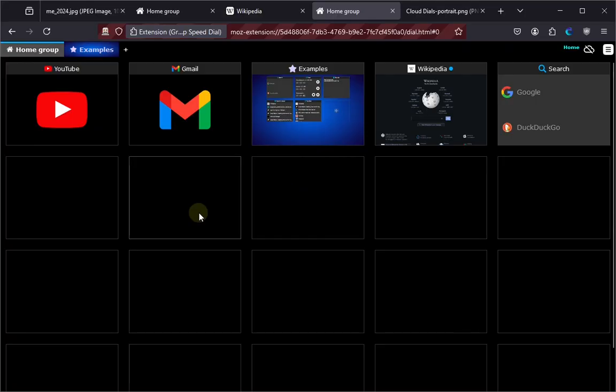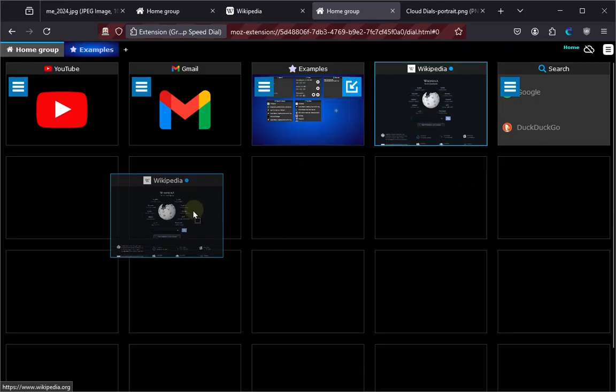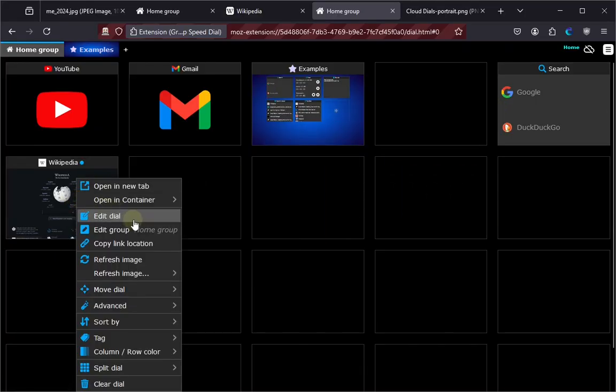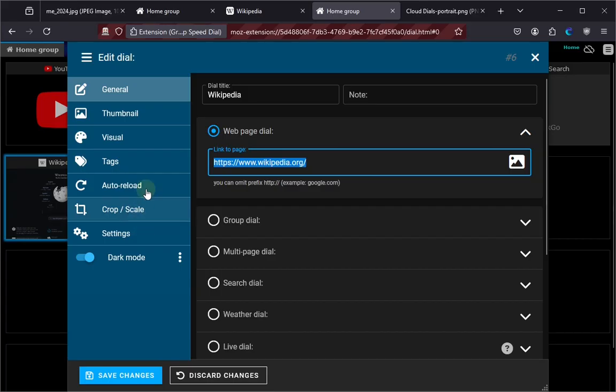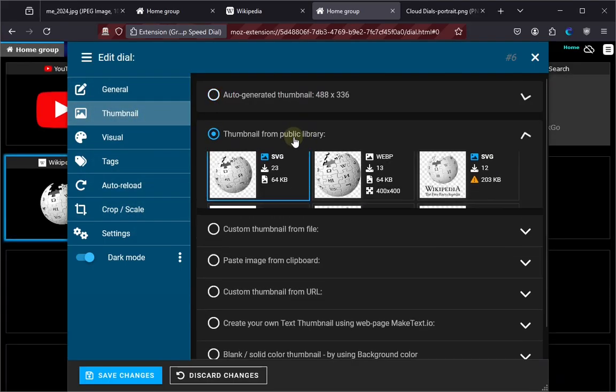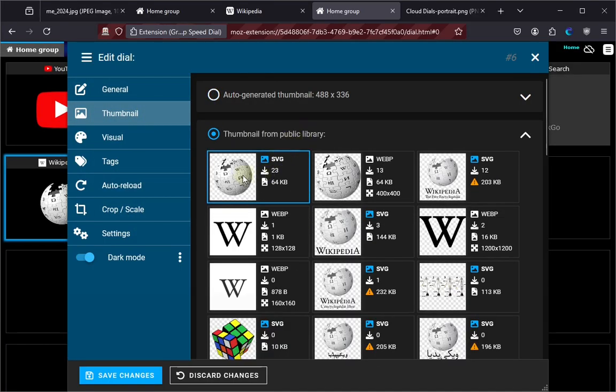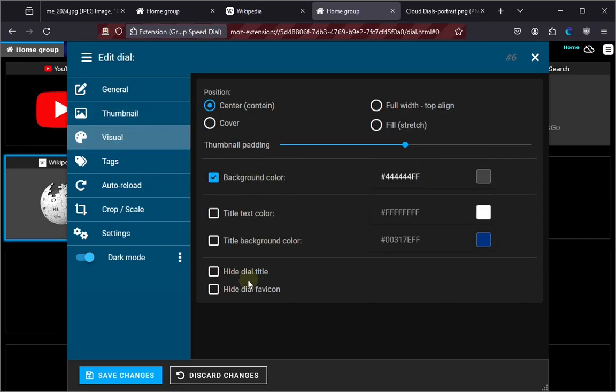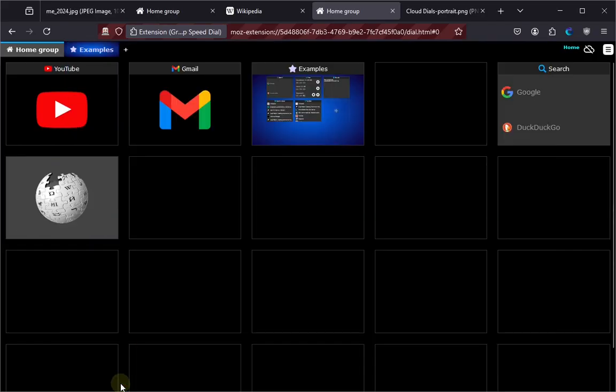Let's talk about customization options. Let's edit the dial and change the thumbnail to some nice logo, and maybe change the background color, and let's remove the tile title.